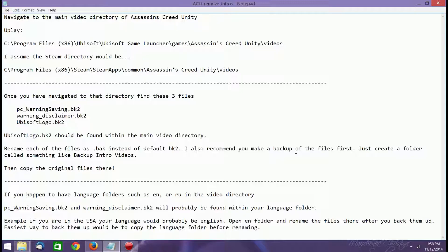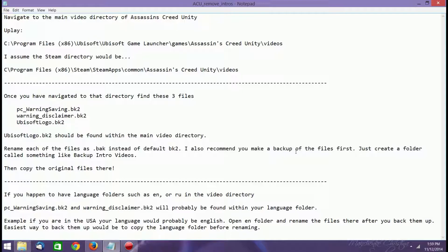Now don't search for these files. Just go looking through the actual folder for them. And if you can't find them, then you may have language folders. If you have language folders such as EN or RU, English and Russian respectively in your video directory, then the PC warning saving dot BK2 and warning disclaimer dot BK2 is probably found within the language folder.